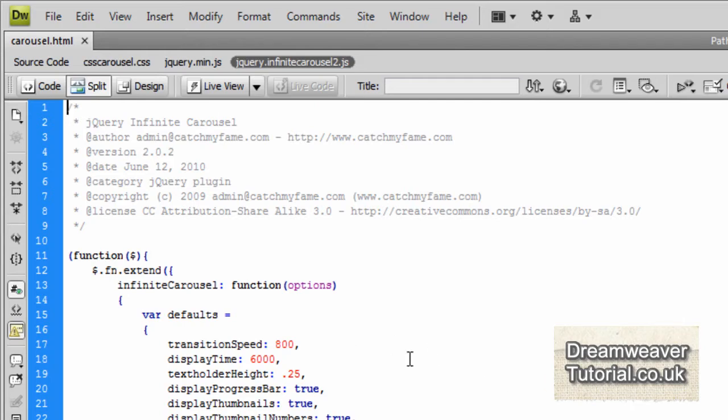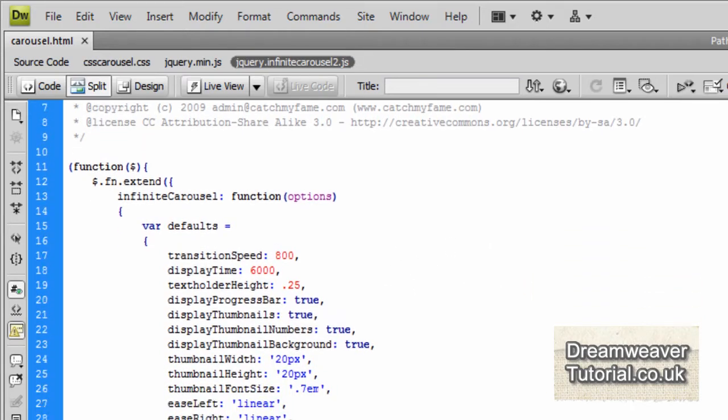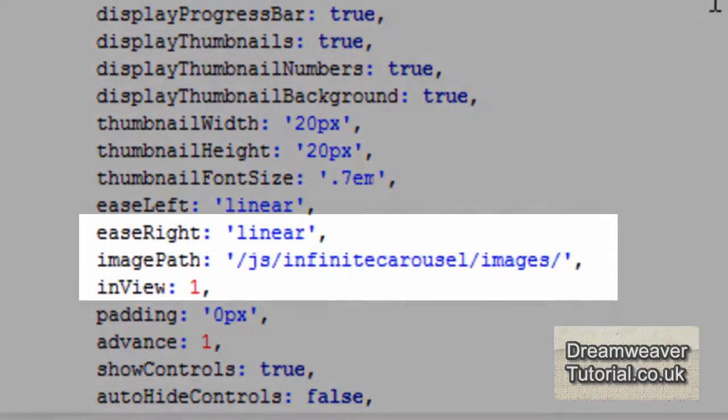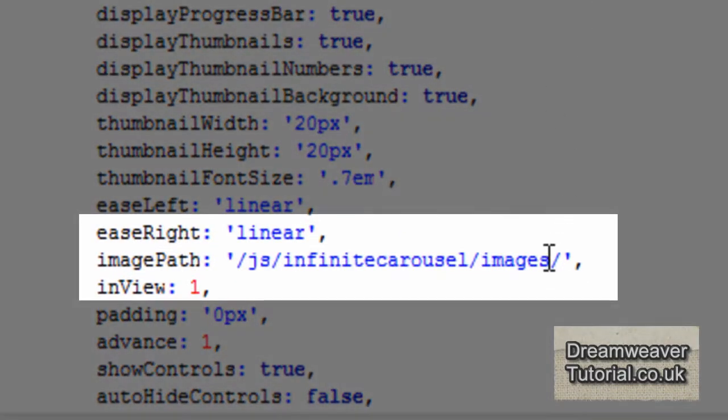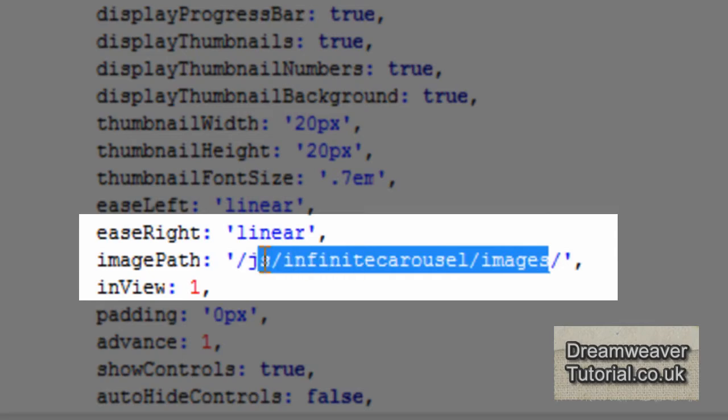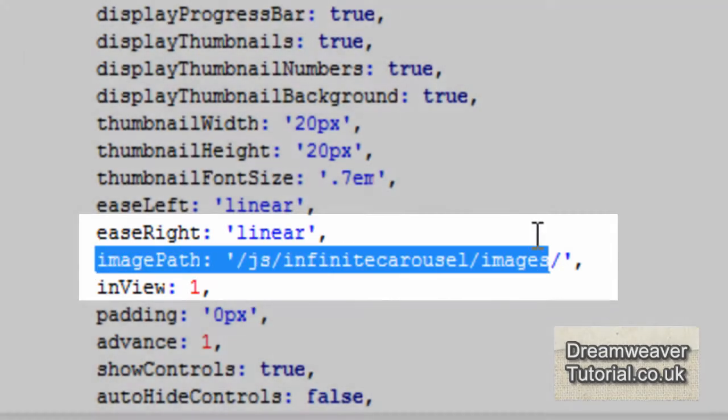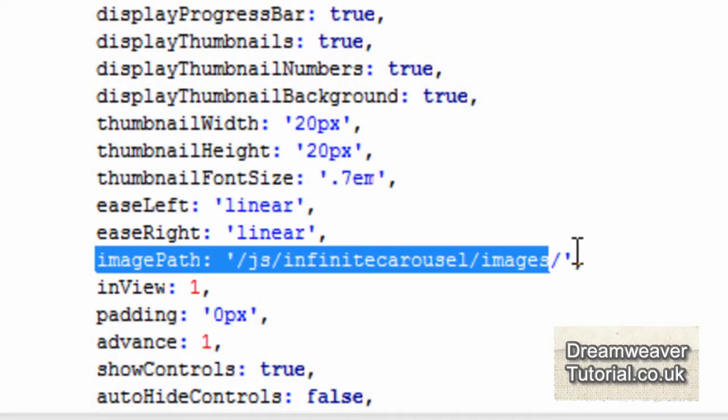So if we go inside of that JavaScript file now and what we're looking for is our images. If we go to the very top where we can see all of the functions, the opening functions, we'll look for an image path and we can see the images are in an infinite carousel folder inside of a JavaScript folder.